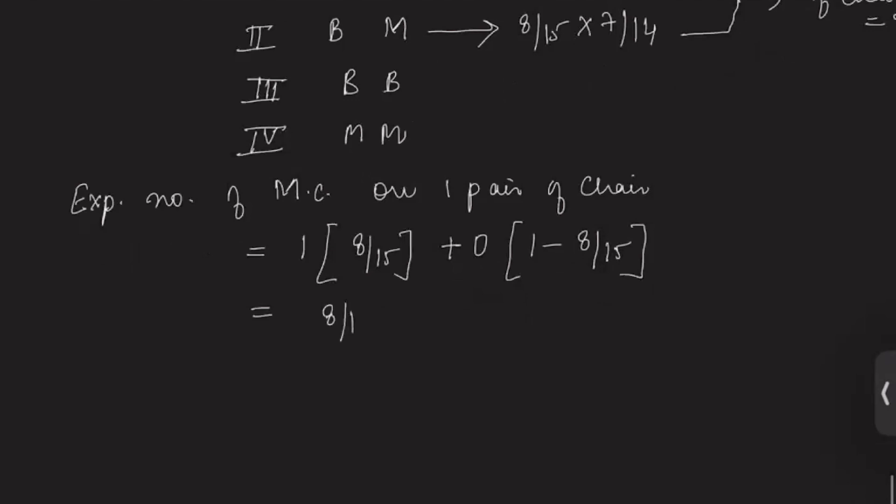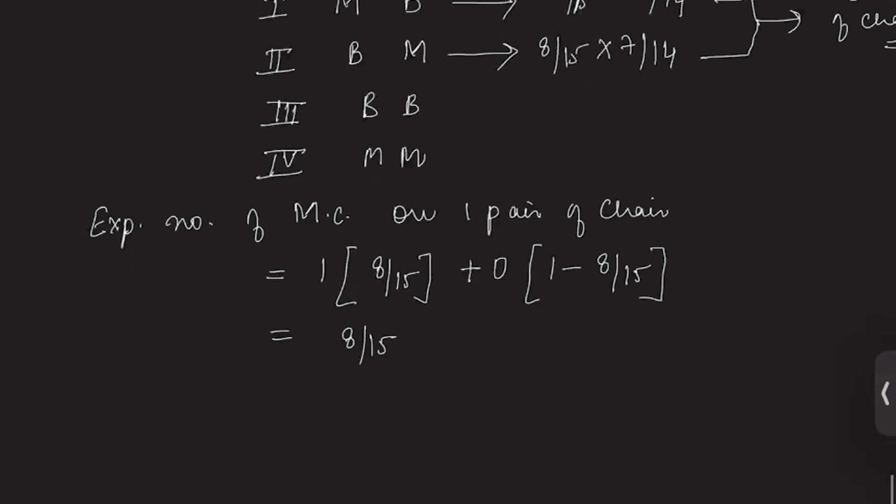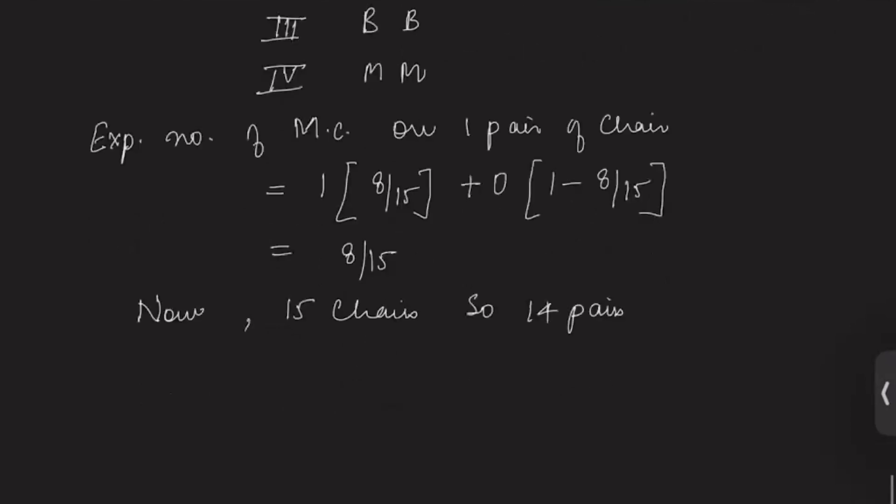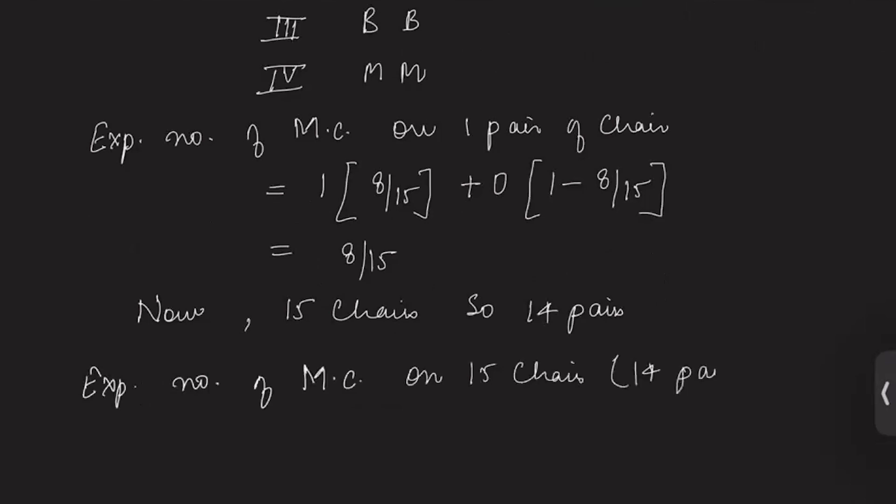Now we have 15 chairs, so 14 pairs: 1-2, 2-3, and so on. So expected number of marriageable couples on 15 chairs or 14 pairs is 14 into 8 by 15, that is 112 by 15, and that is our answer.